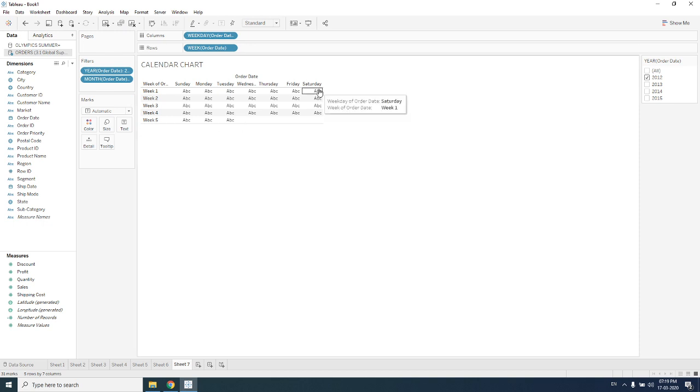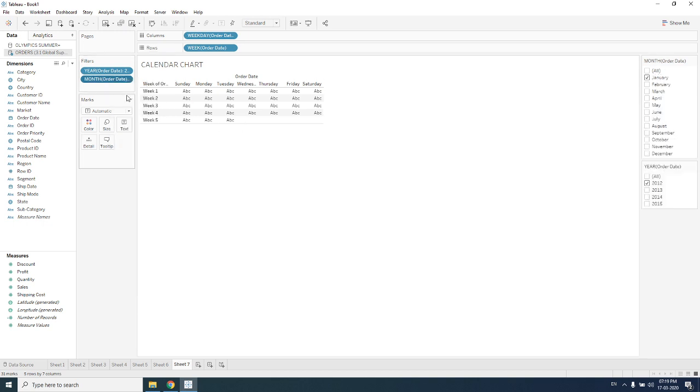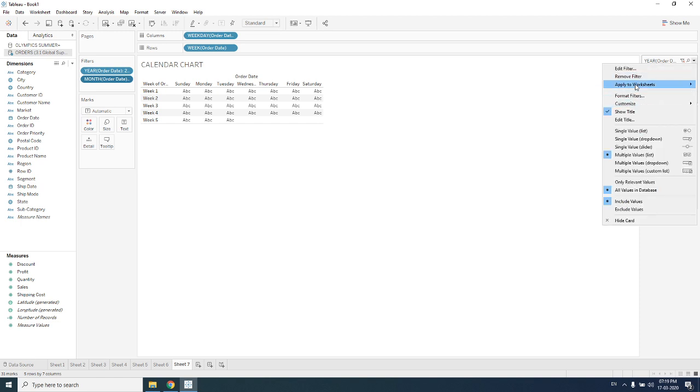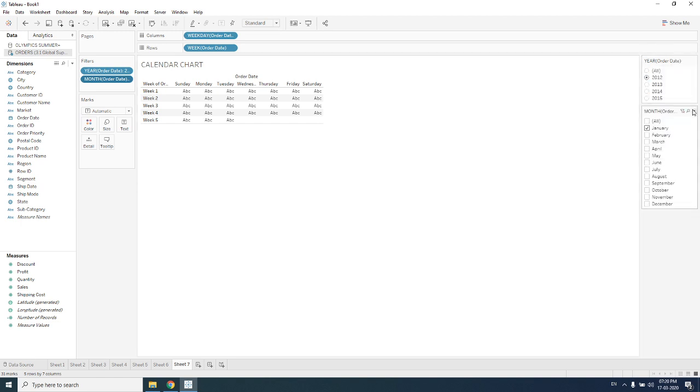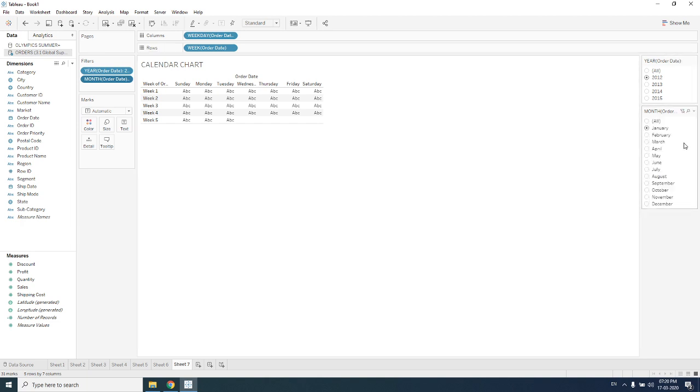Now we can see only five weeks are coming in it, so it means it is data of only one month. I'm also showing it in a filter. While selecting, we'll be selecting the year then we'll be selecting a month, and I'm making it to single value list so that I can see at a time one month data for one particular year.